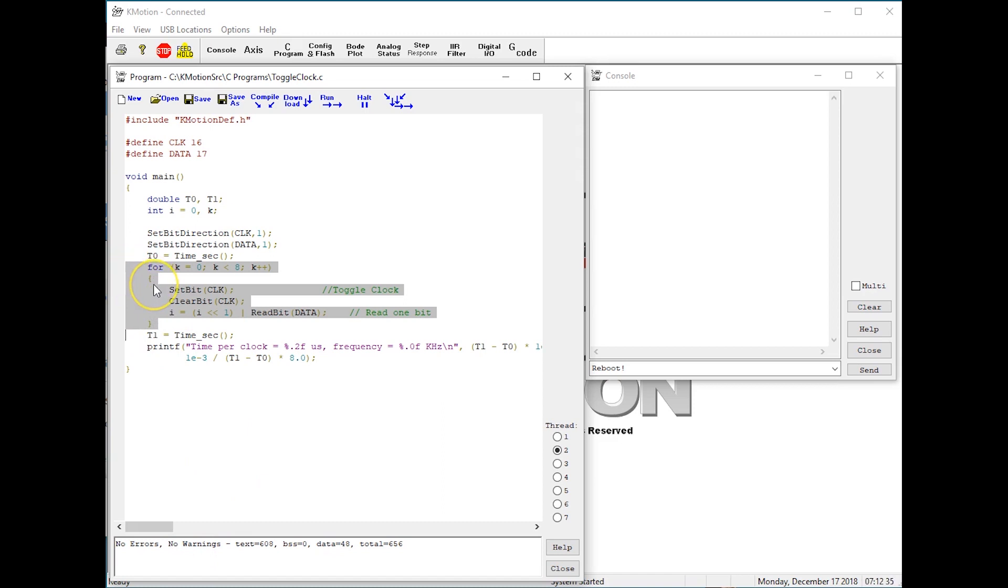Here is the central loop that is executed eight times. Set bit, clear bit, and read bit are already optimized KFLOP functions, but the loop counter, data shifting, and function calls are all user code.